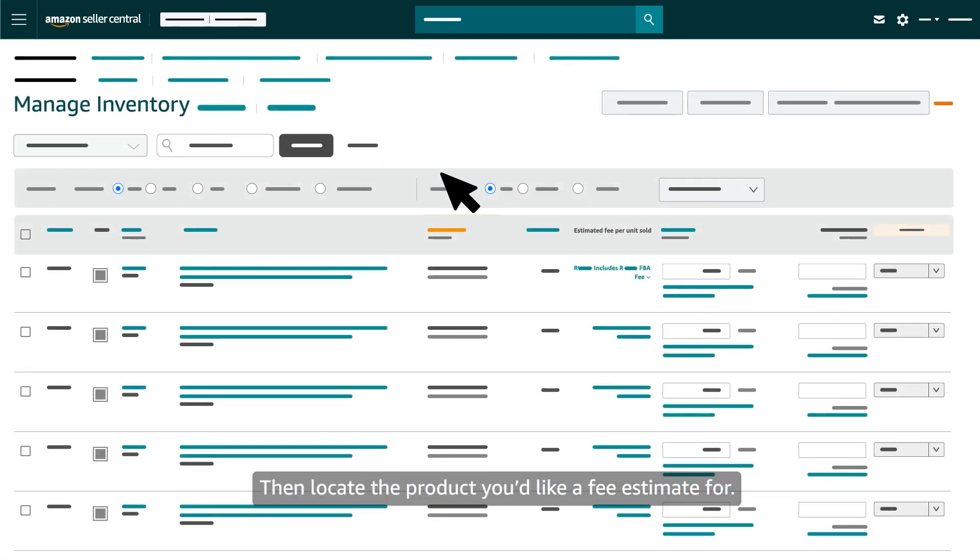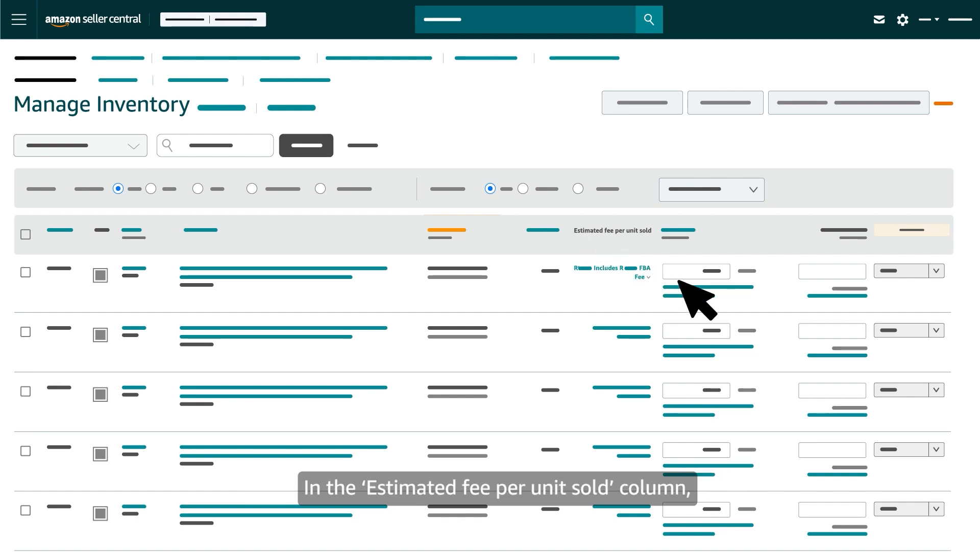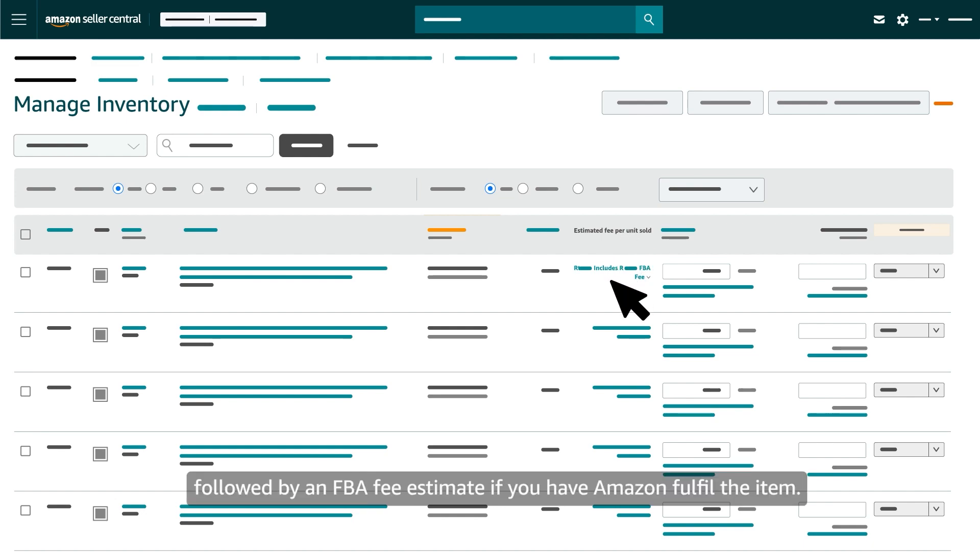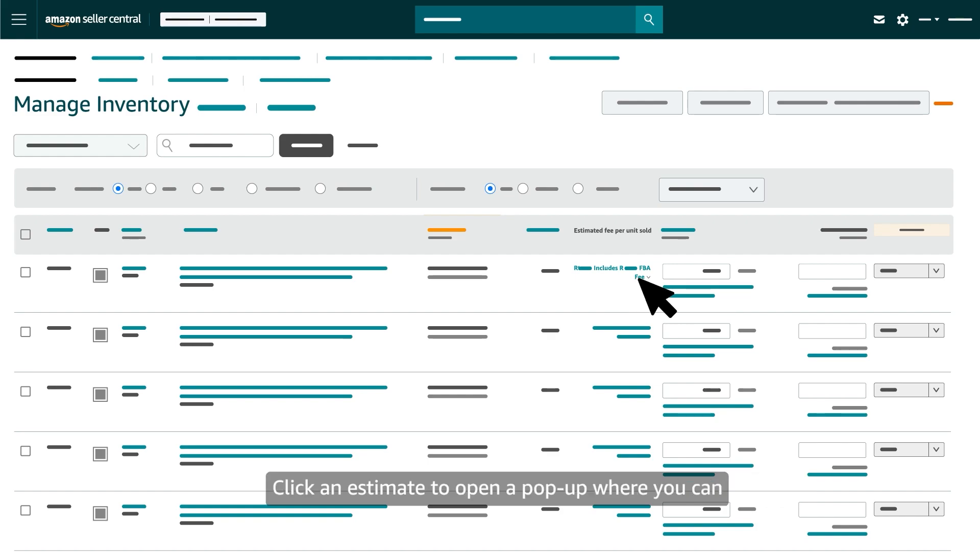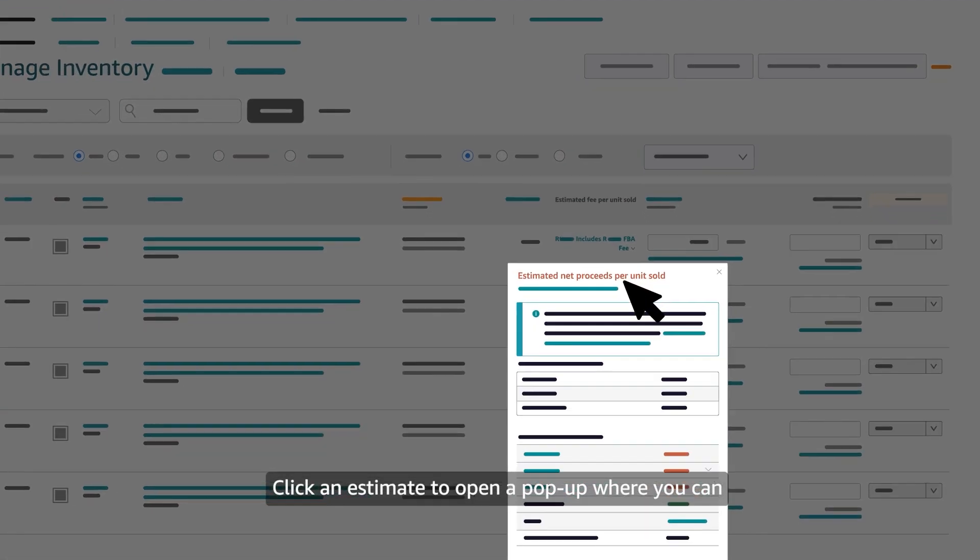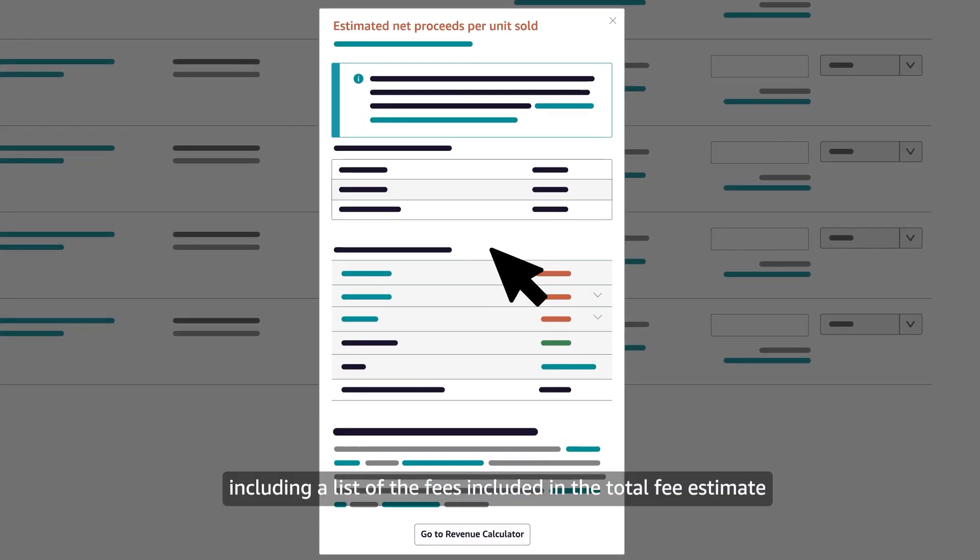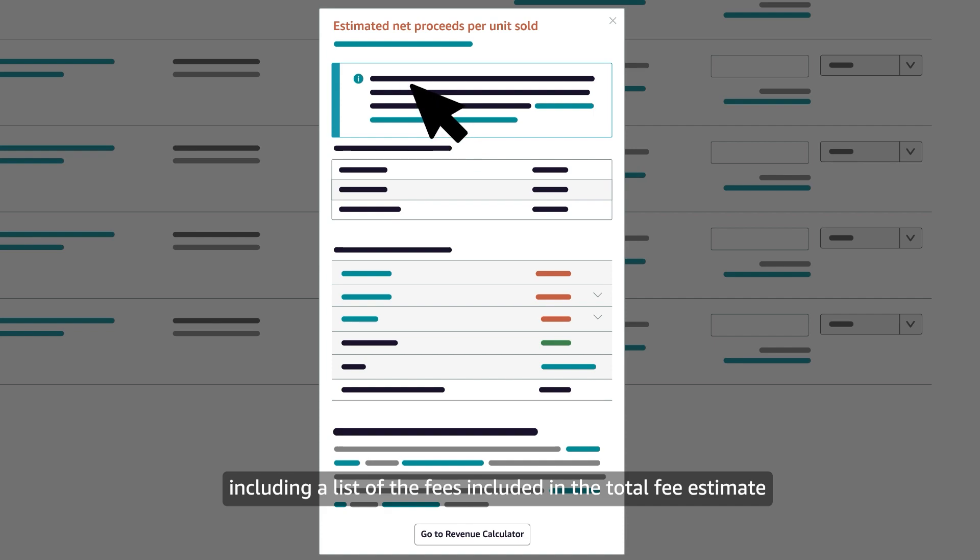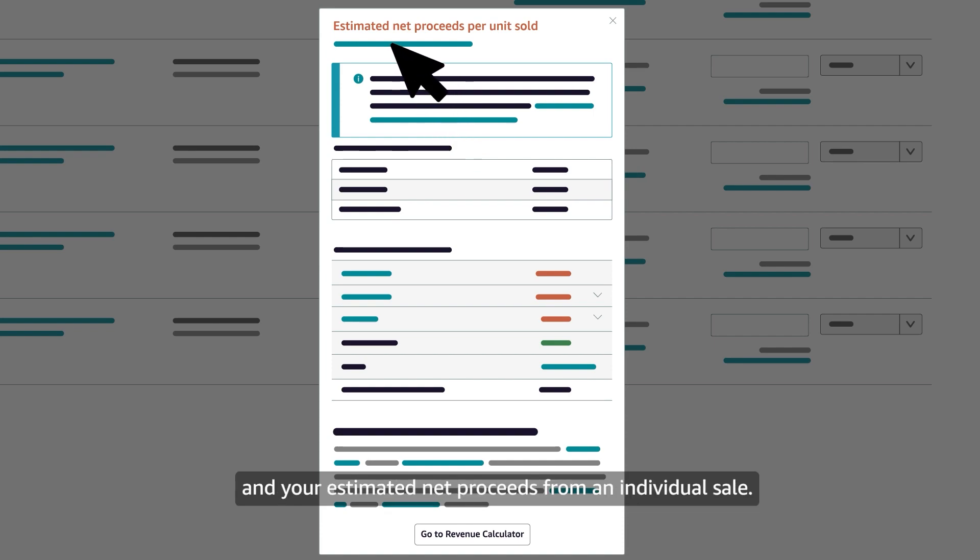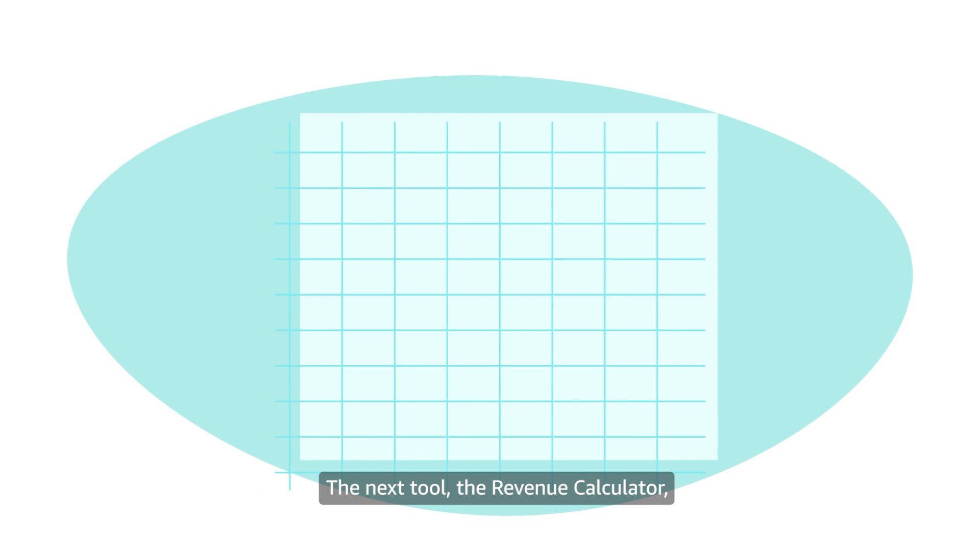Locate the product you'd like a fee estimate for. In the Estimated Fee Per Unit Sold column, you'll see a total fee estimate, followed by an FBA fee estimate if you have Amazon fulfill the item. Click an estimate to open a pop-up where you can review additional details, including a list of the fees included in the total fee estimate, and your estimated net proceeds from an individual sale.